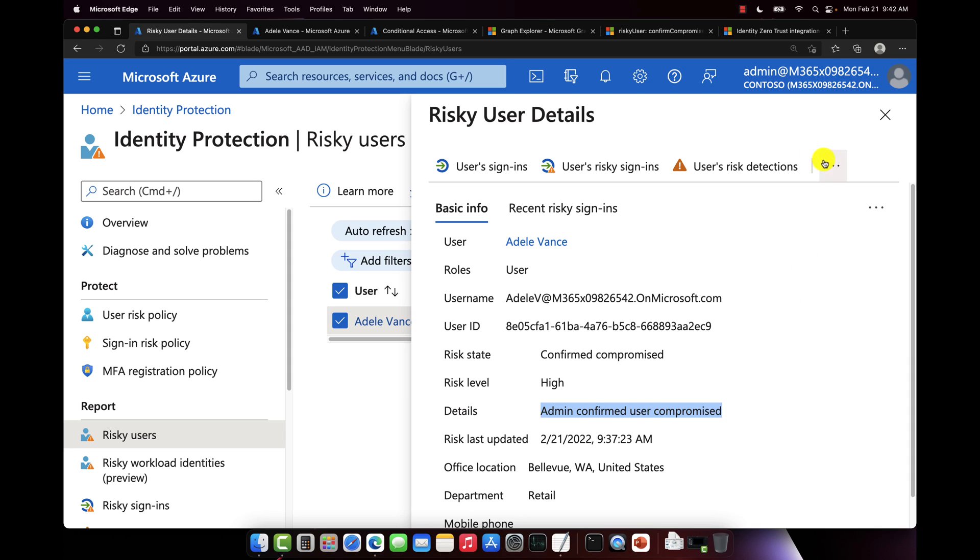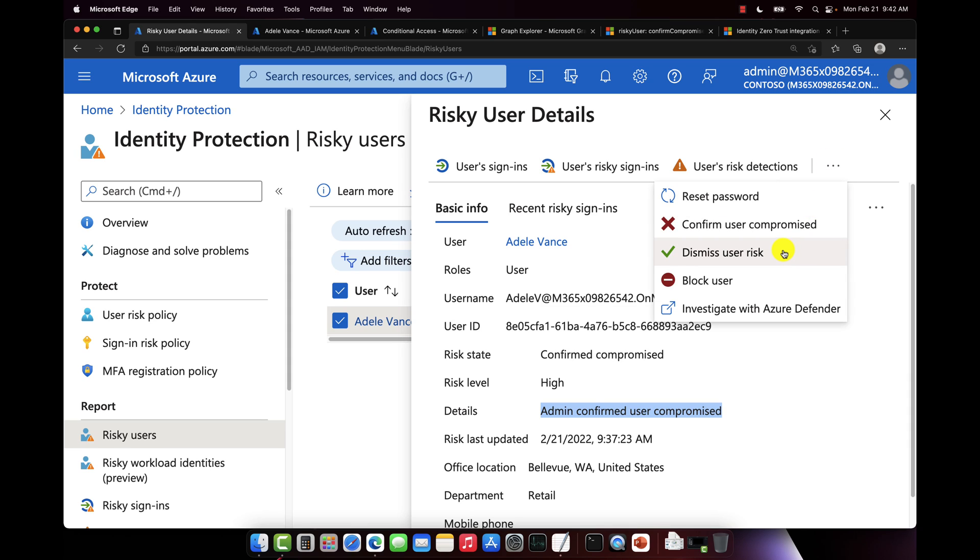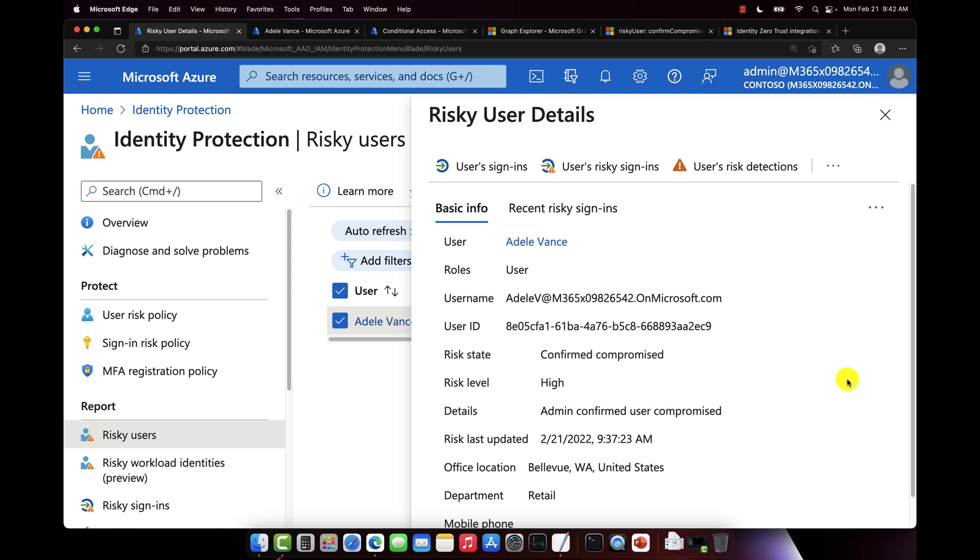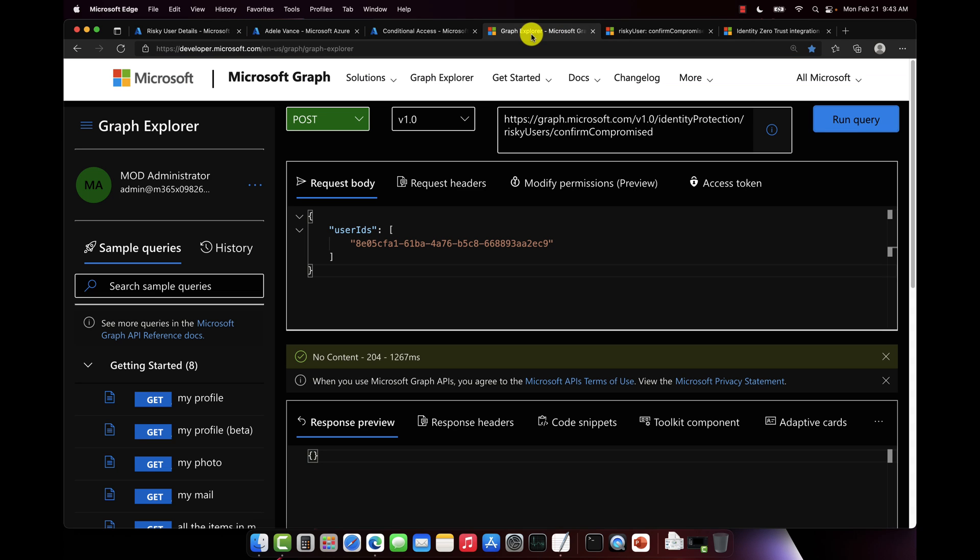Now in the UI here, I can come in, I can dismiss this, I can block that user from signing into Azure Active Directory if I want, force a password reset, I can do a number of different things. But let's go back to the API and let's pull these same details programmatically using the API.